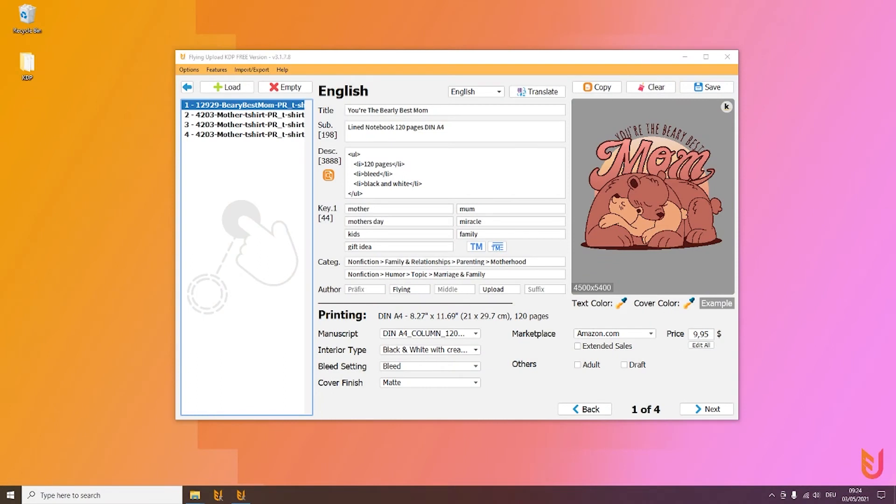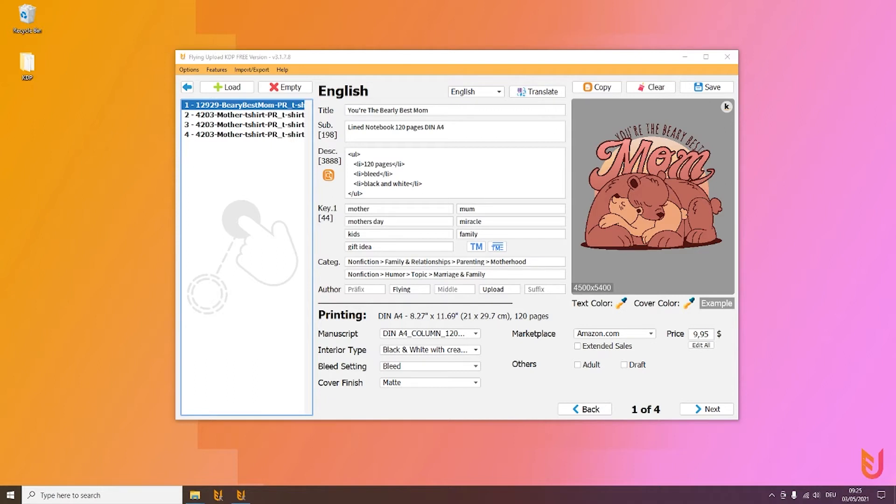Welcome back to another video. Congrats again, you just uploaded your first books with Flying Upload KDP. I think during the process you recognized that it puts, let's say, a lot of guesswork into this KDP version.